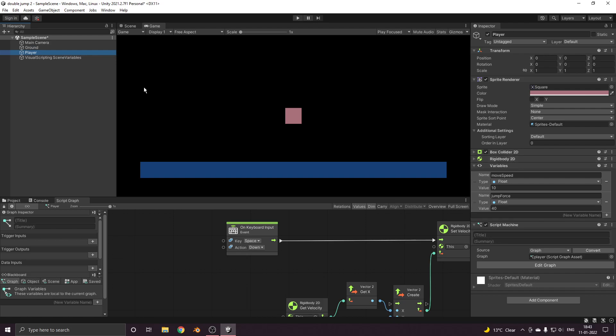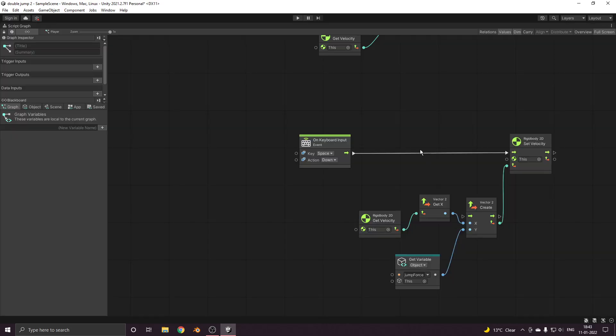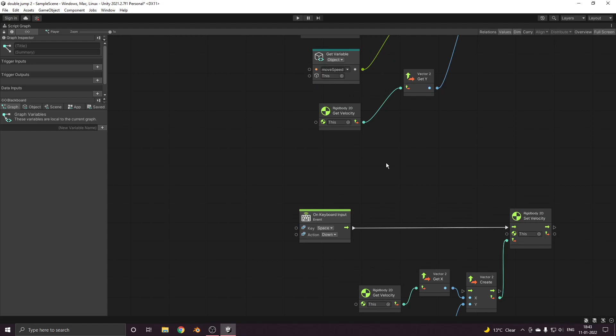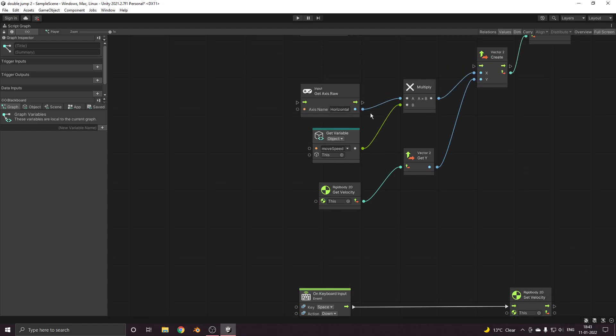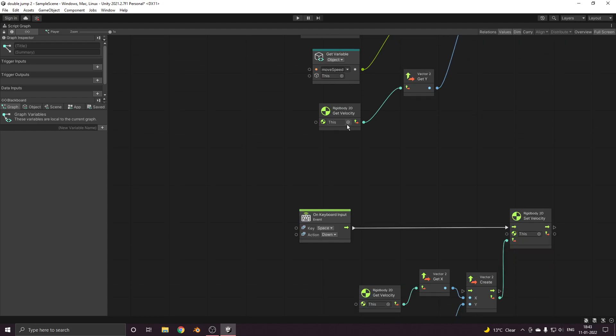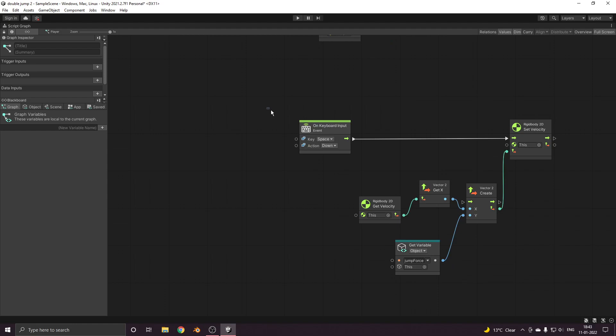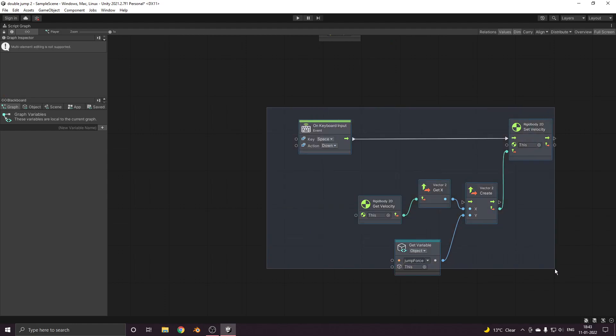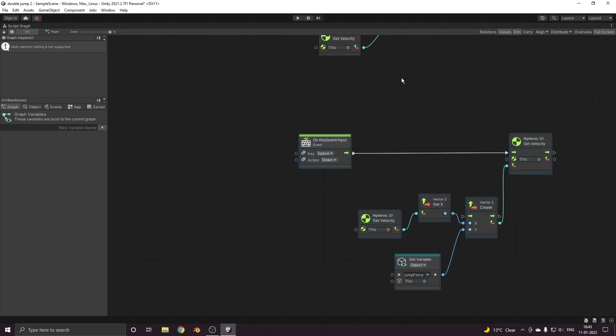I have also created one script machine where I have designed how the player will be moving left and right as well as how the player will be jumping. Now let's set up the double jump movement.